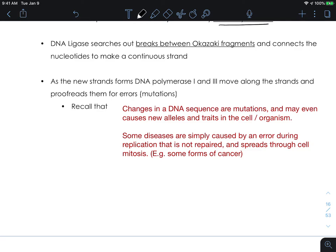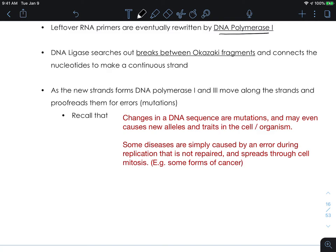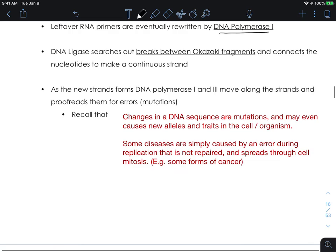These errors would normally be mutations, so anything missed in this process will be carried through as a mutation. Changes in a DNA sequence are called mutations, and they may even cause new alleles or traits in the cell and organism. Some diseases are simply caused by an error during replication that is not repaired and then spreads through the cells via mitosis — so once that error is in the DNA it will be copied, and the next daughter cells will get that error.